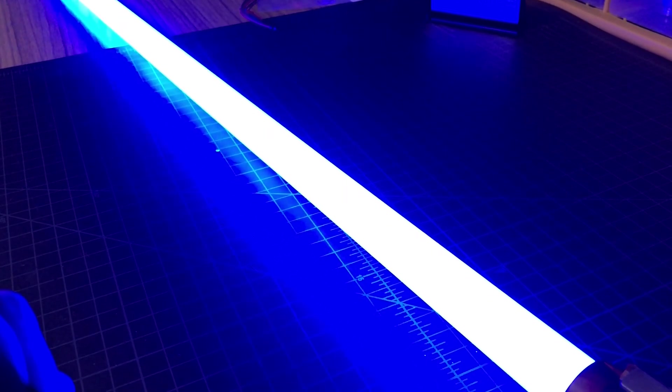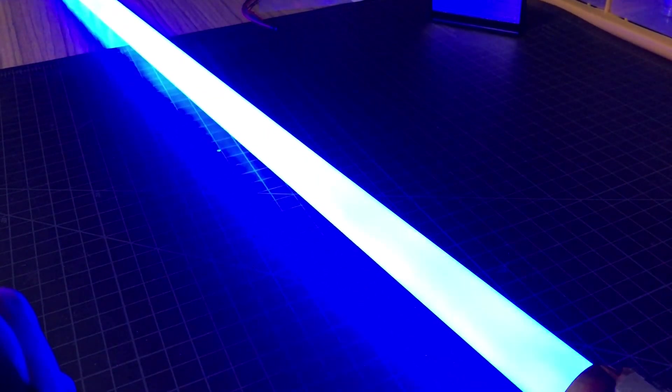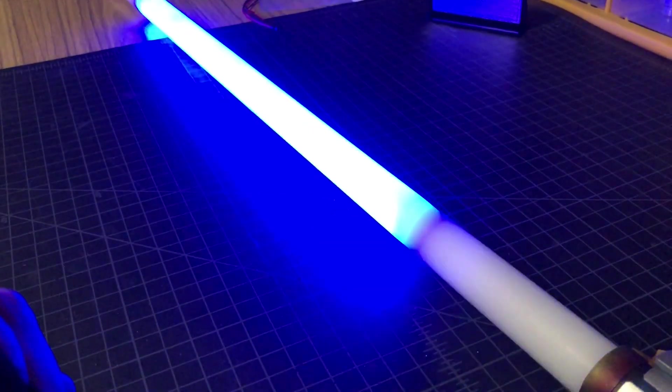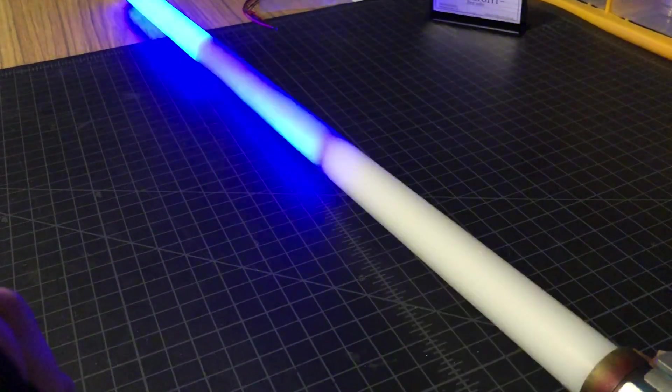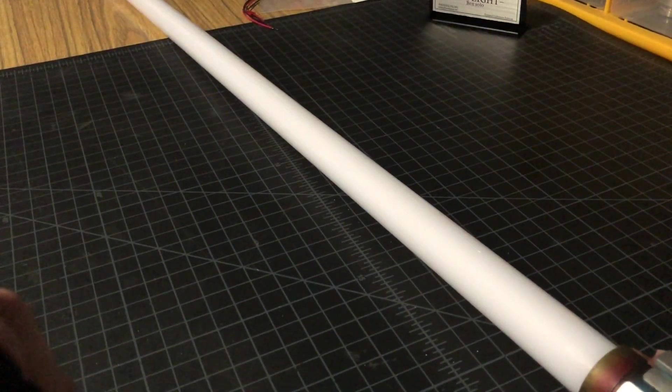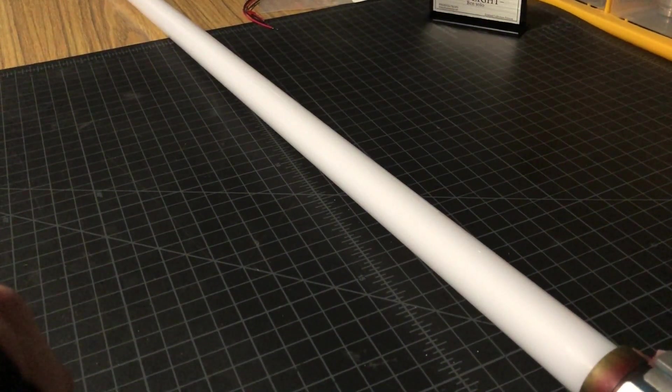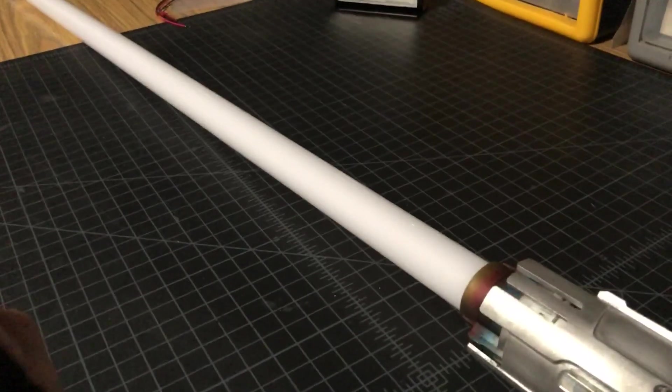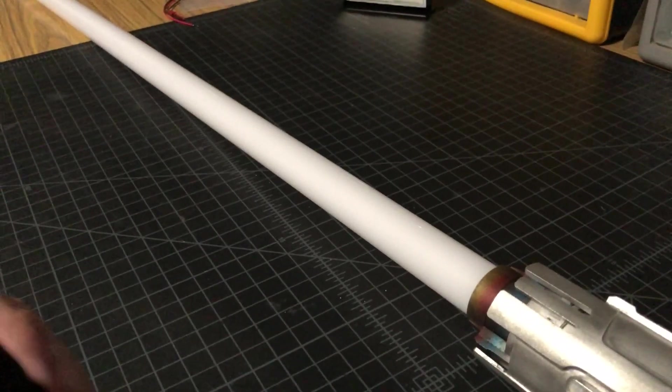Nice deep blue. I know the camera washes it out a little bit.